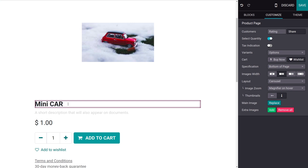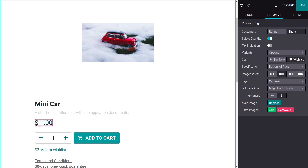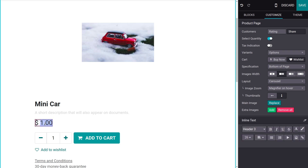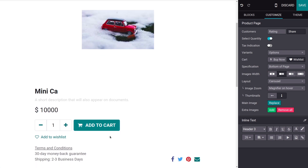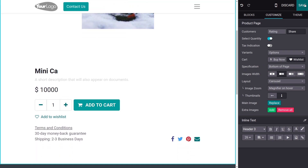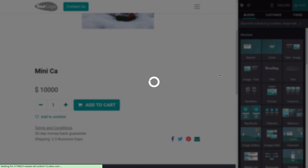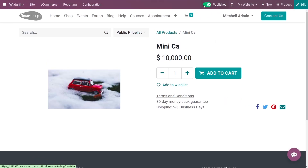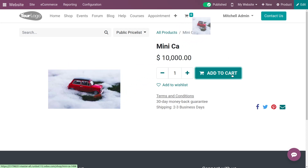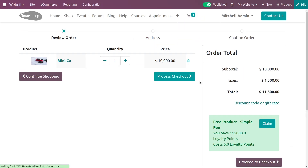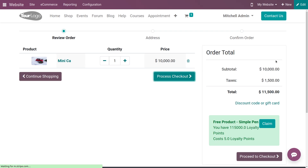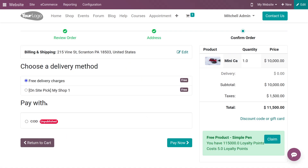The image is now uploaded. You can edit the name of the product and also edit the sales price of the product from here. Let me save this product. As you can see, this product is unpublished, so let me publish it on the website. You can then add this product to the cart and proceed to checkout.